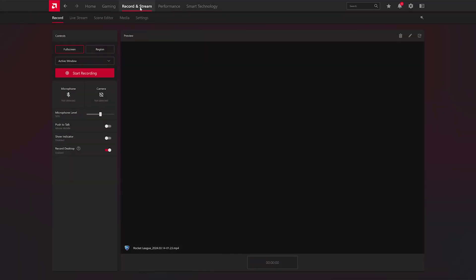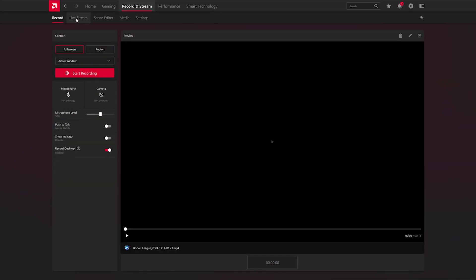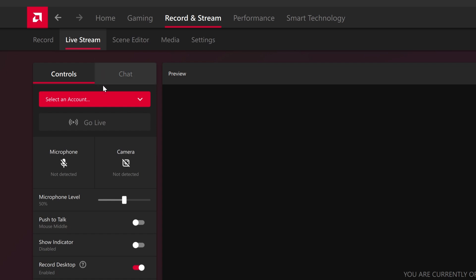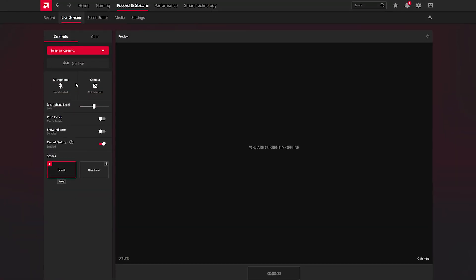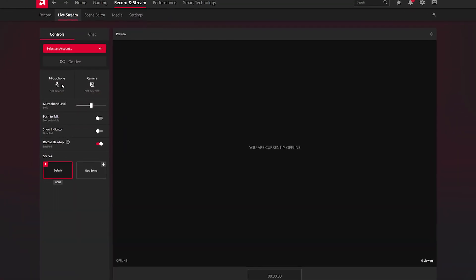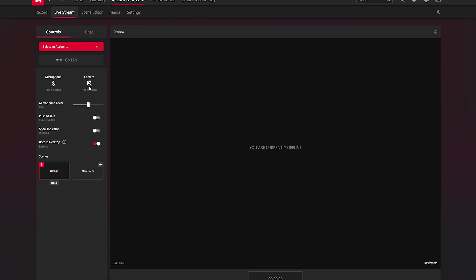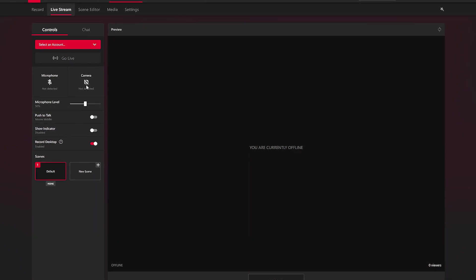Now let's look at some of the other really useful parts of AMD Software Adrenaline Edition. You can record really easily, capturing videos, images or GIFs, and save them to share with friends later. If you want to live stream, that's been made really easy too — just click the Record and Stream tab, select Live Stream, and choose your favourite platform. Within this tab, you can also adjust microphone levels and camera settings to achieve a professional and polished end product.